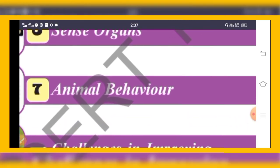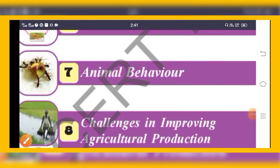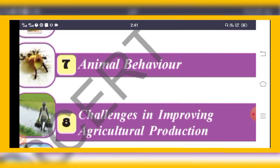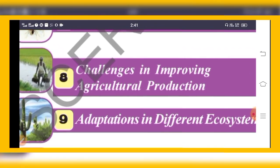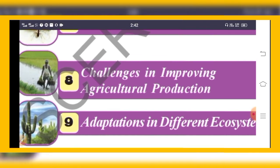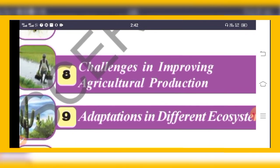The seventh chapter is Animal Behavior. Four types of behaviors we will study: instinct, imprinting, conditioning, and imitation. The eighth chapter is Challenges in Improving Agricultural Production. Farmers face many challenges, and here we will study how to get more crop and more benefits with limited area, less water, less effort, and less cost.